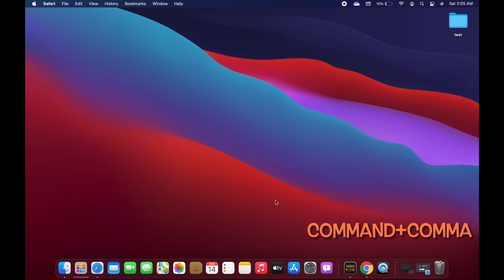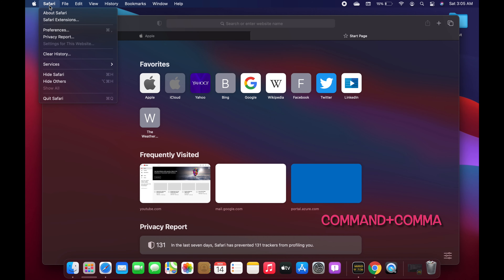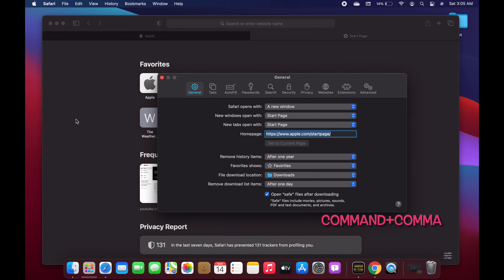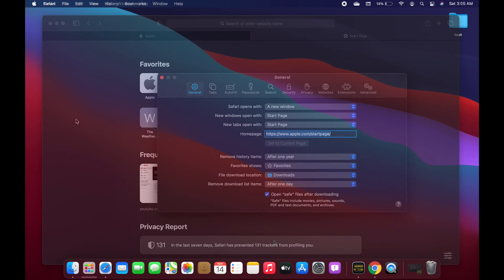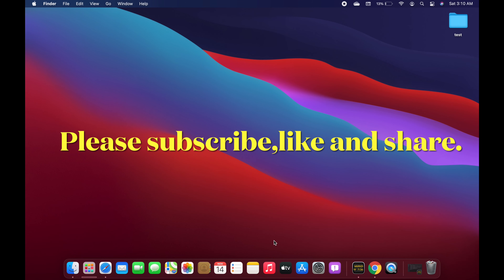Our last shortcut for today's video is Command+Comma, which opens the preferences of the specific app you have in front of you. In a normal scenario you would click on Safari at the top to open preferences, but using Command+Comma you can open them much more quickly. So that is it for today's video guys — if you found this useful, subscribing to the channel would be very helpful. Leave any suggestions or reviews in the comment section below. Peace out.